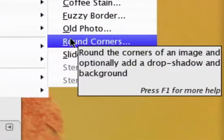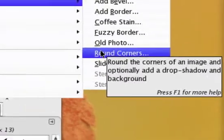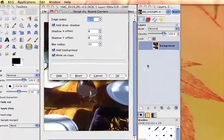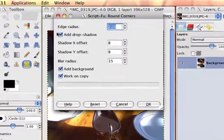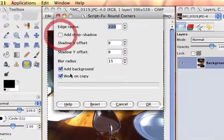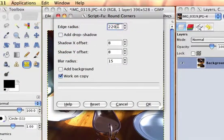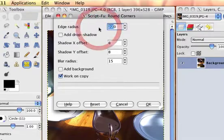Round the corners of an image and optionally add a drop shadow and background. We don't want a drop shadow, we don't want a background. The values you can play with.